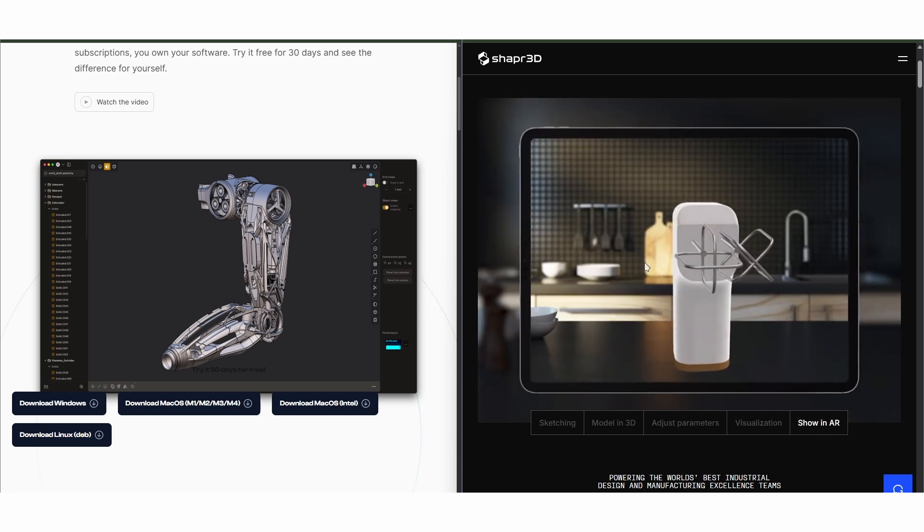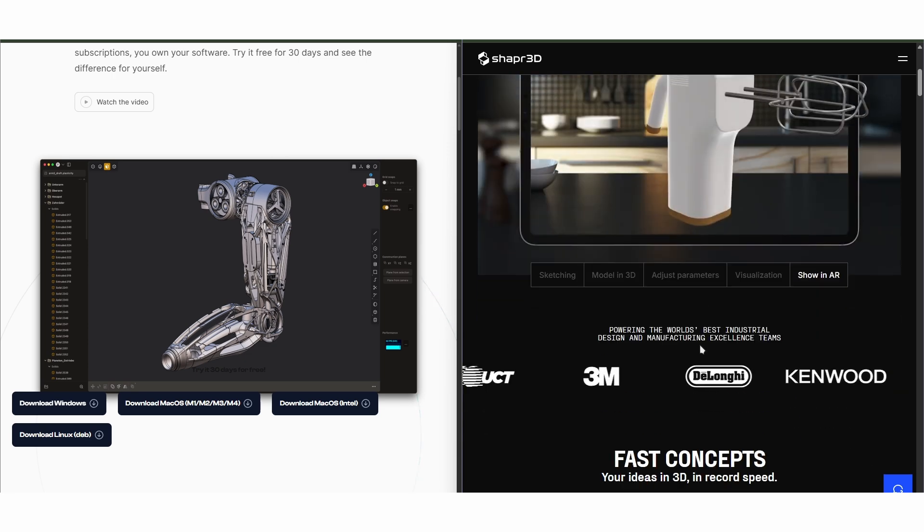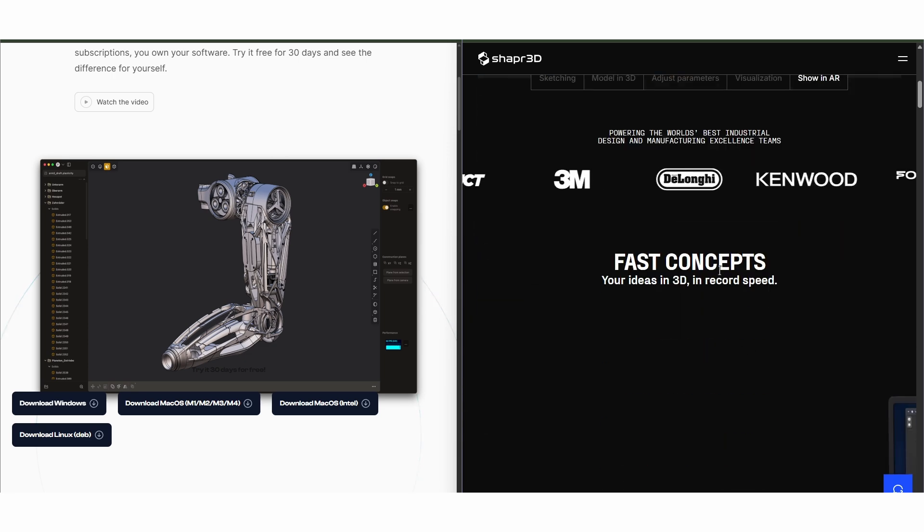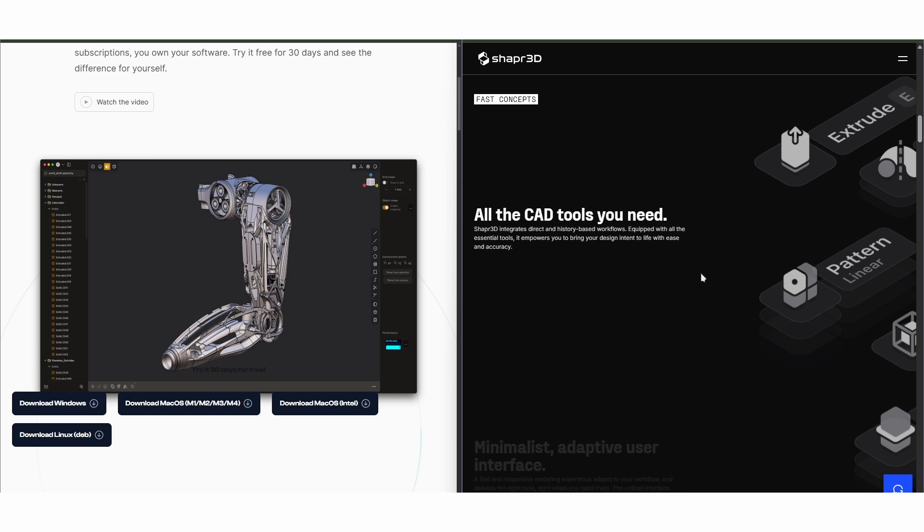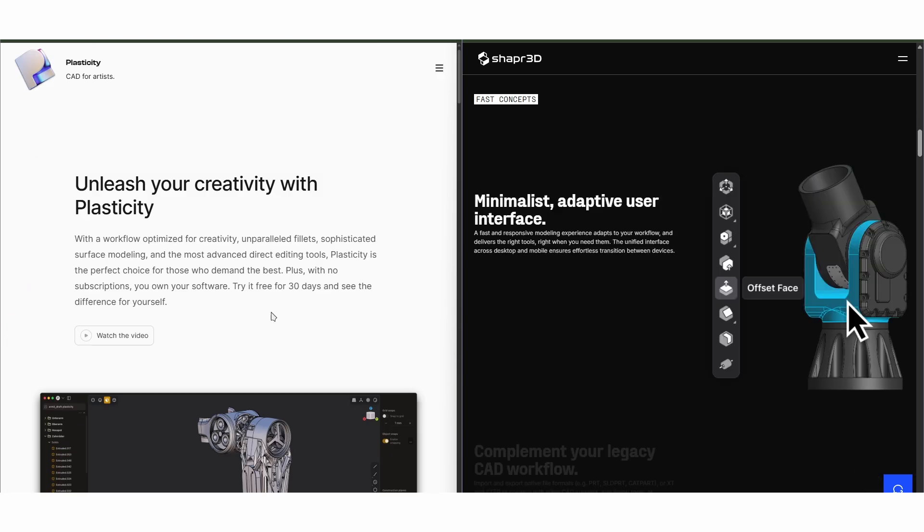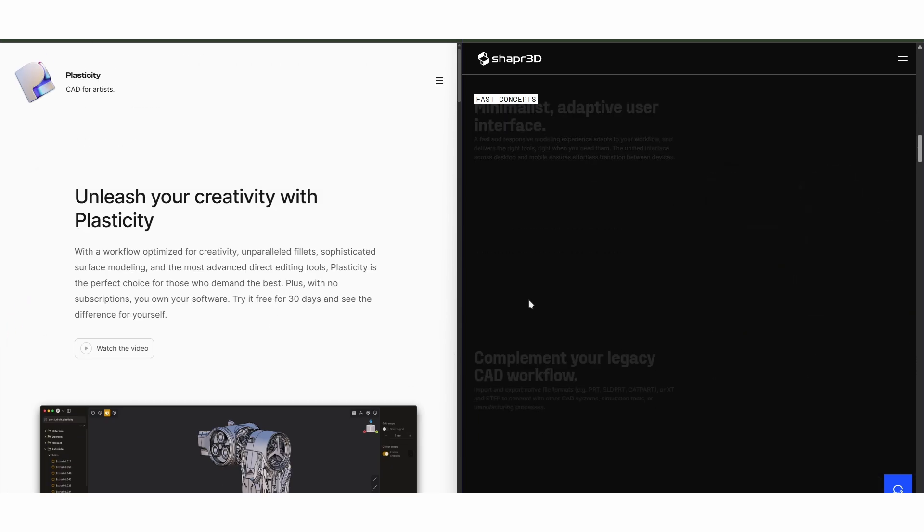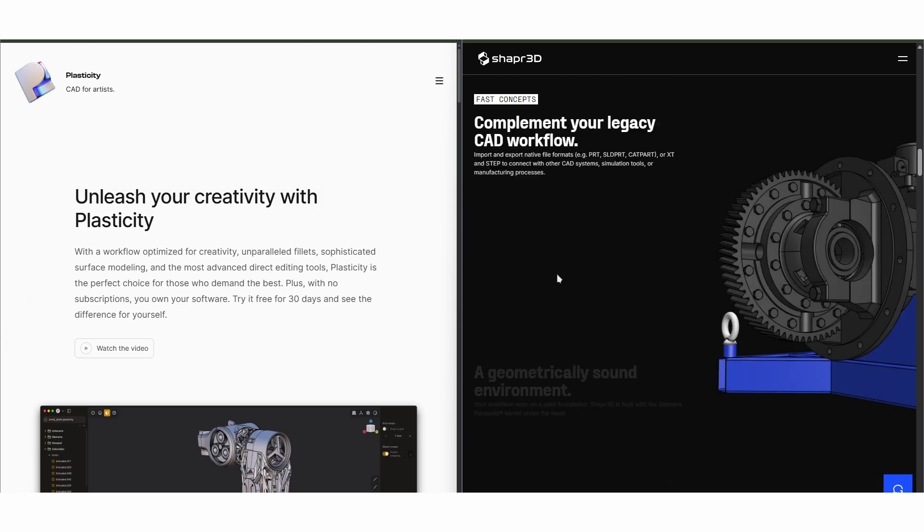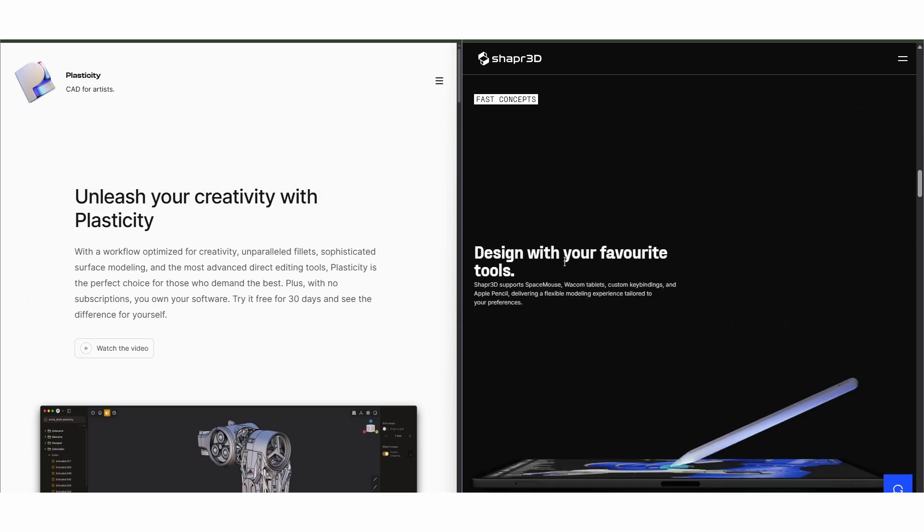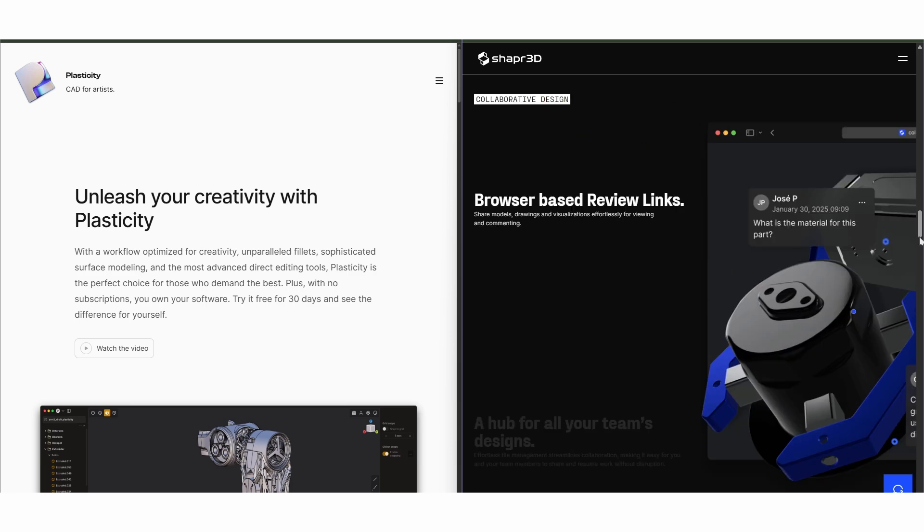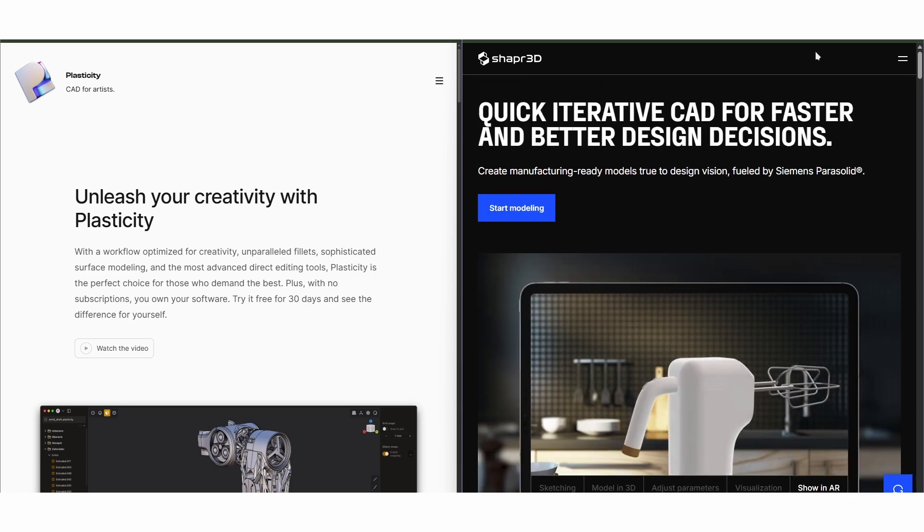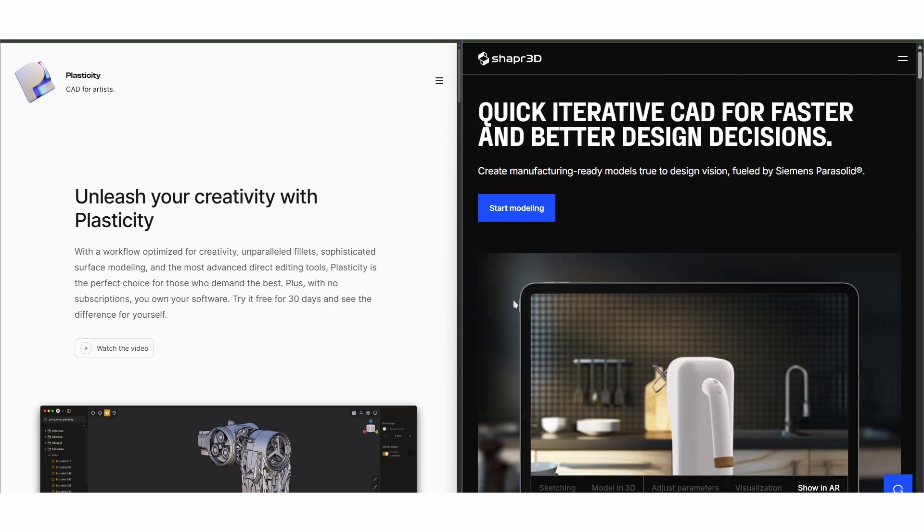Making it ideal for precision work on tablets and desktops alike, Shaper 3D is better for engineering or manufacturing workflows, while Plasticity is faster for form exploration and visual design.